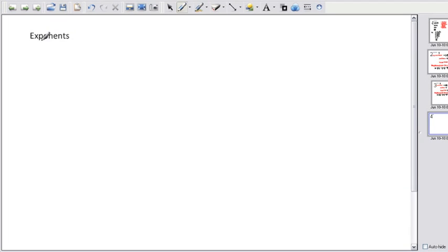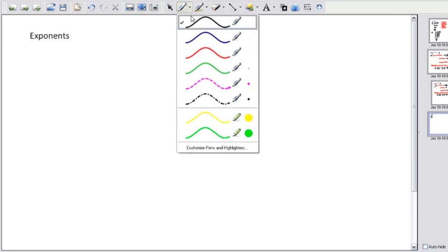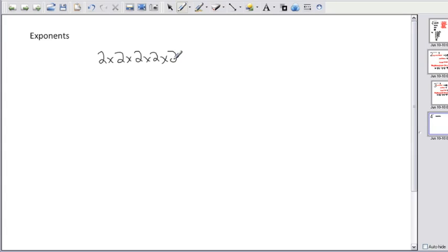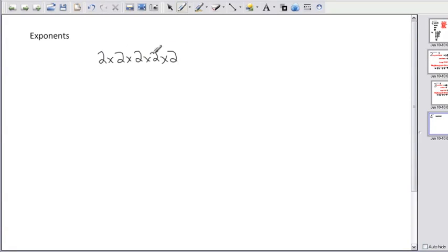Before we can start working with exponents, it's important to understand why we do this. In mathematics, we often deal with numbers that are multiplied many times. For example, 2 times 2 times 2 times 2 times 2 is quite lengthy to write. We can calculate it step by step: 2×2=4, 4×2=8, 8×2=16, 16×2=32. That's one way, but it's very long.